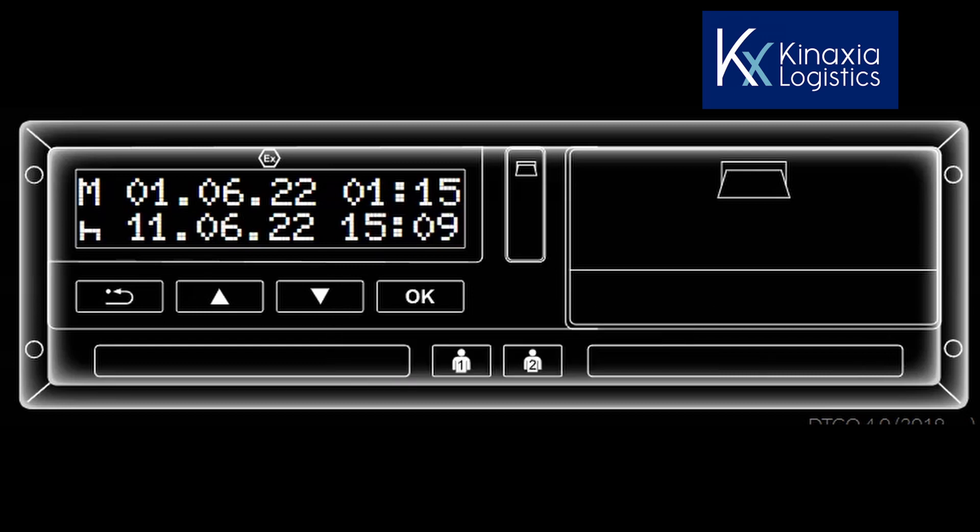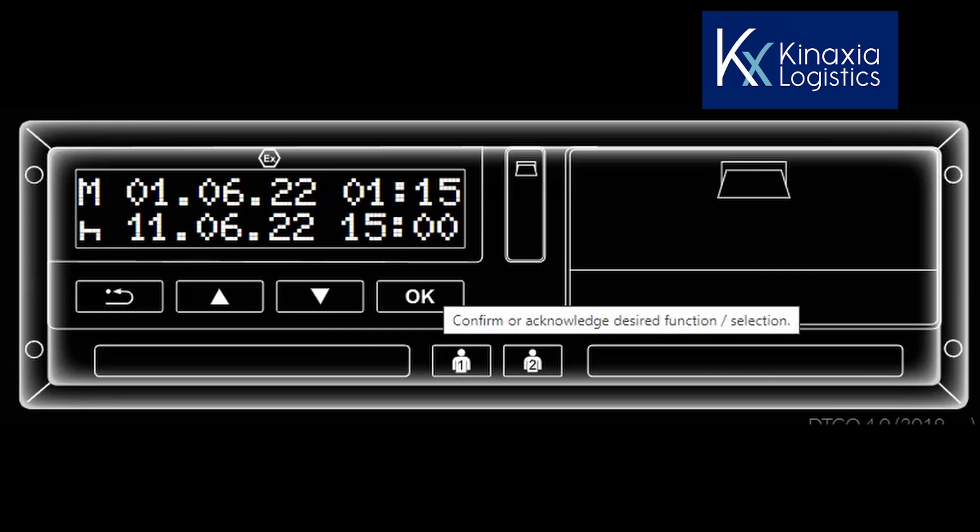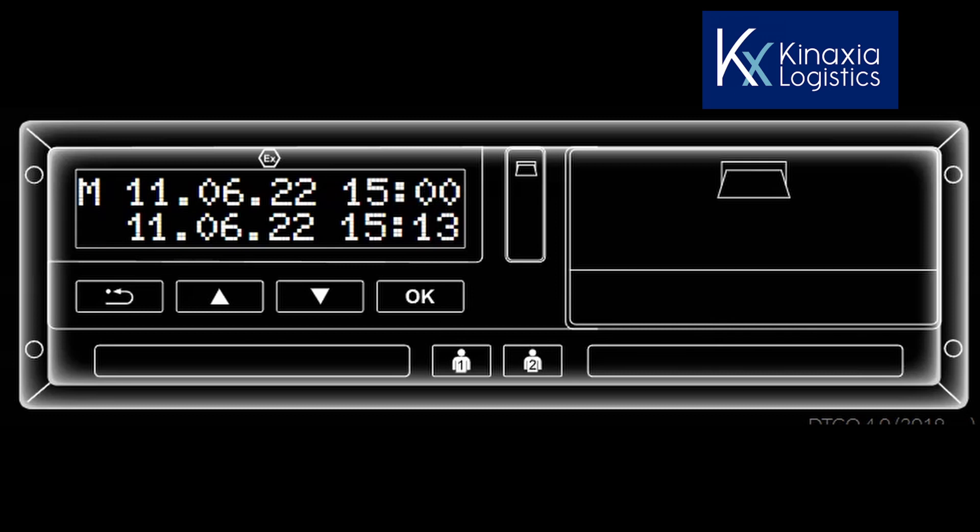The display now shows the date and time at the top of the screen as the time that you stated that you had started. You now need to change the flashing rest symbol to other work and again select OK. The cursor now jumps to the minutes, which is the current time and as this is correct, select OK to confirm.